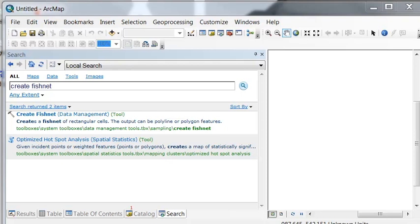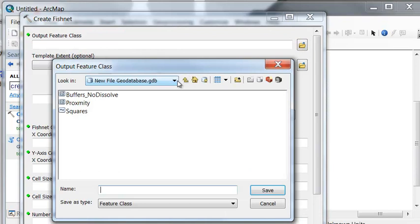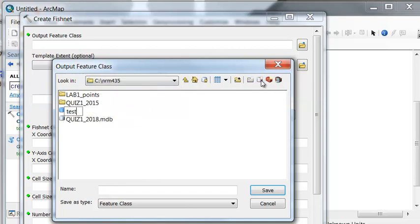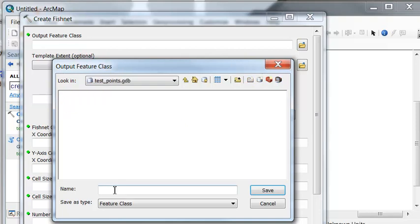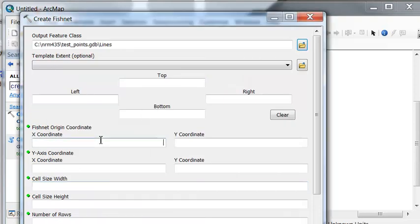What we'll do is first create a test layer of lines and points using the Create Fishnet tool. I'll output to a test geodatabase, going to cnrm435, make a new file geodatabase and call this 'test'. Inside that geodatabase container, our lines will be called 'lines'. We'll create our fishnet starting at 0,0 and going straight north.